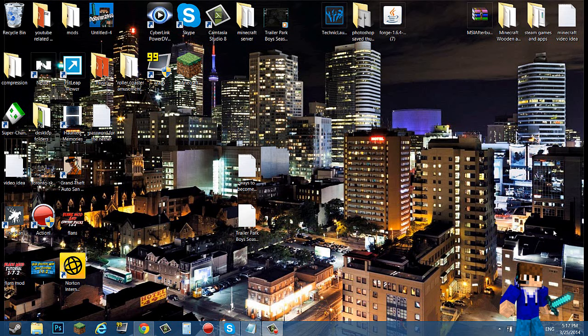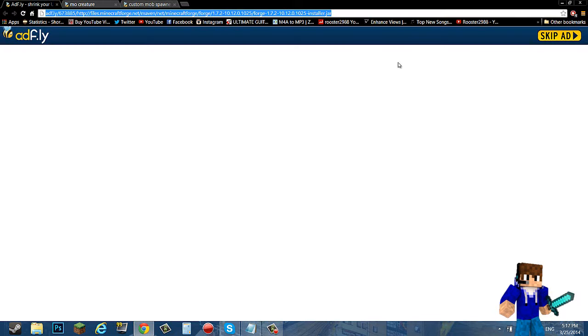What is going on YouTube, my name is Rooster2888 and I'm going to show you guys how to install the MoCreatures mod for Minecraft 1.7.2.